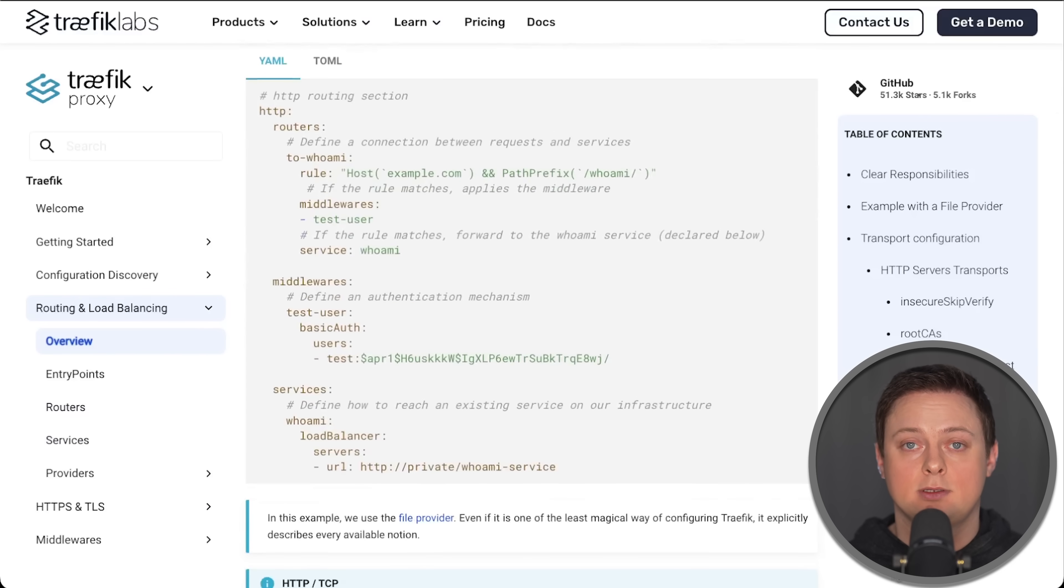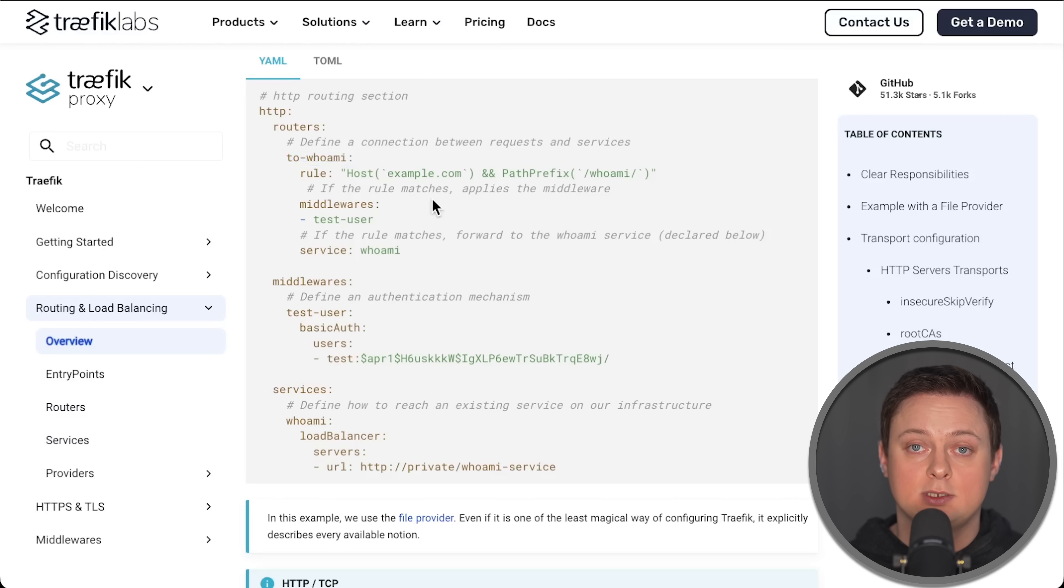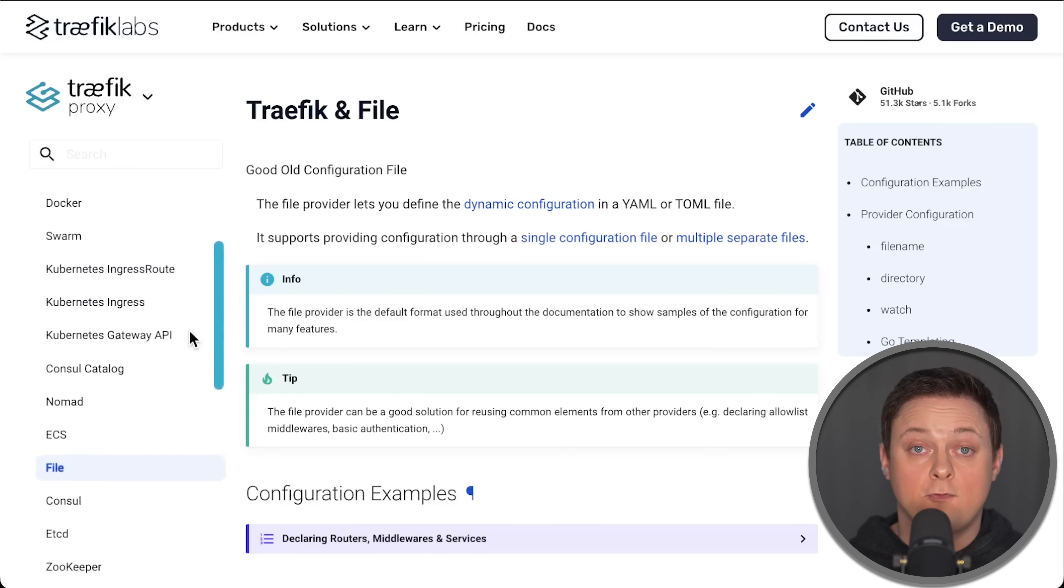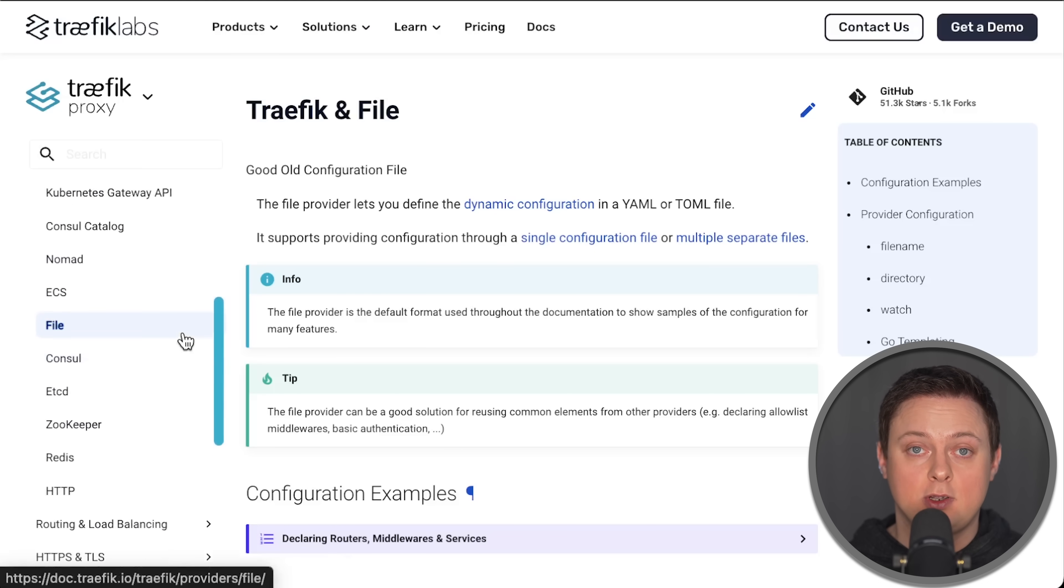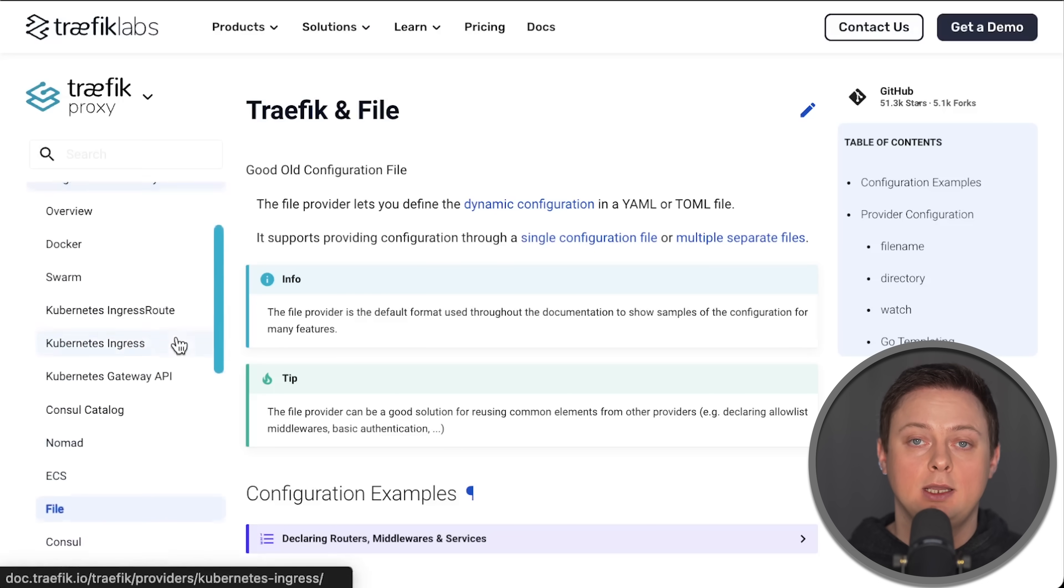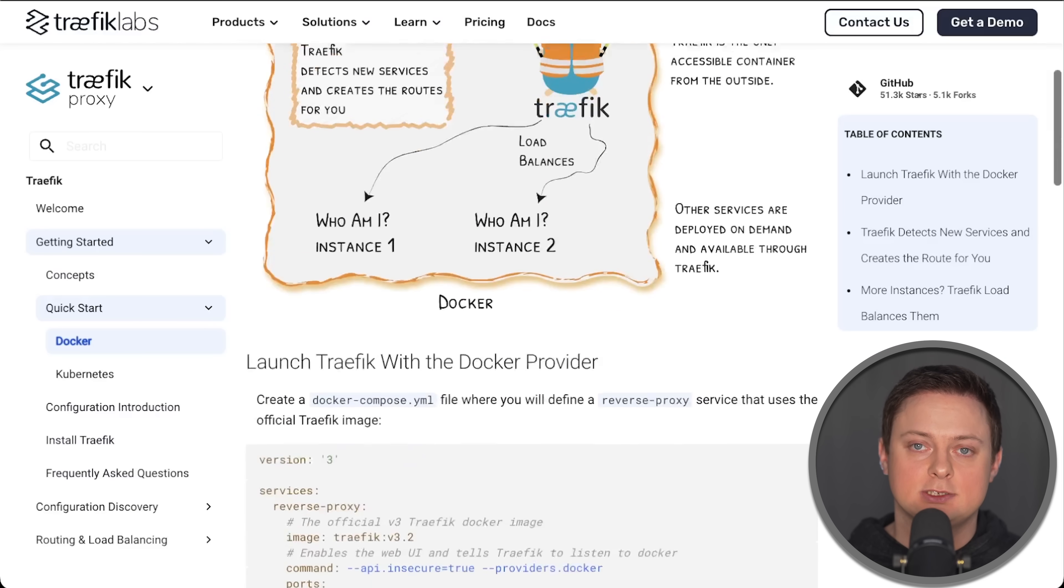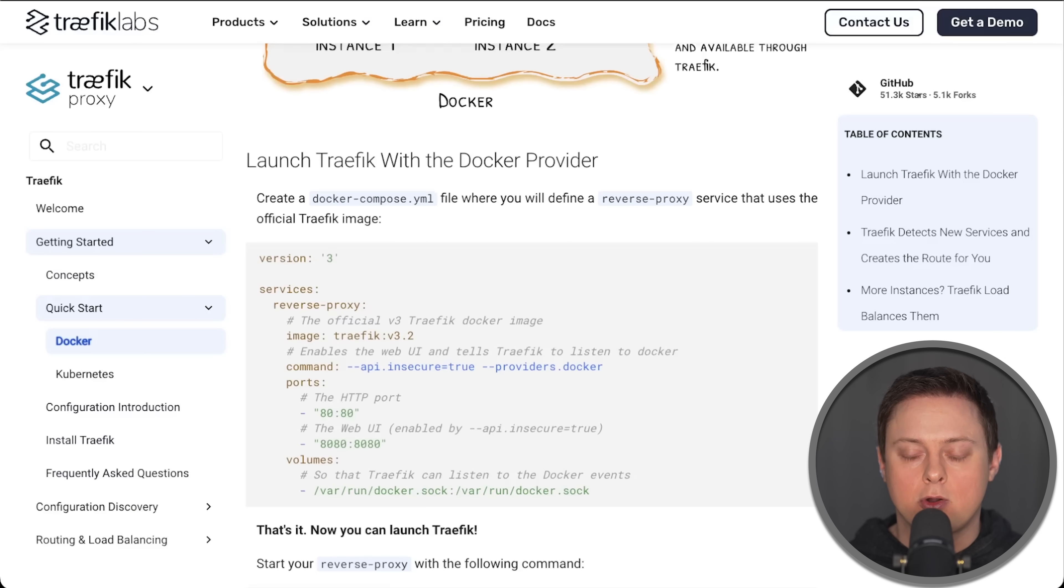On the other hand, Traefik has several built-in service discovery mechanisms. You can define routes with static files similar to Nginx or use dynamic discovery. For example, when deploying Traefik with a Docker Compose file, it can automatically discover all applications and configure routes accordingly.